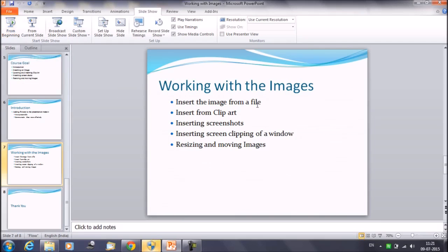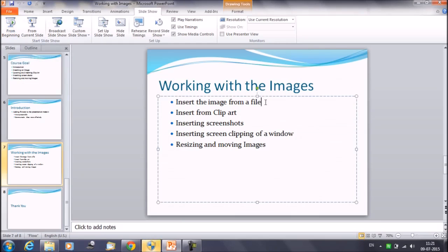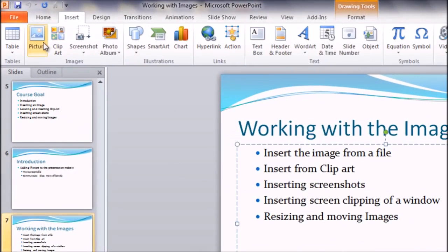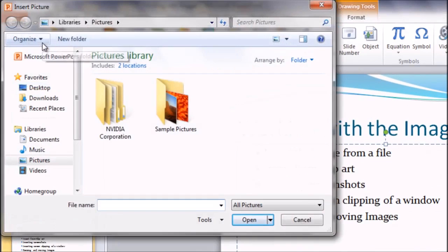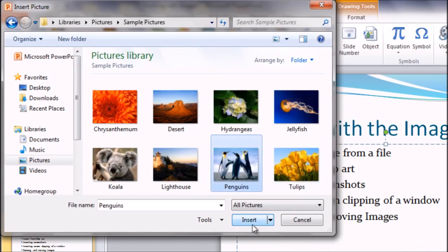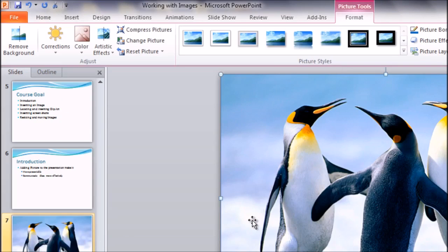First, we have inserting the image from a file. We can do this in two ways. One is to click on Insert and then click on the Picture icon. Then you can browse for the location where you have saved the picture — whether on your desktop or the C drive. Browse the location, select the picture, and click on Insert. You will get the picture on the slide. I am deleting it right now.